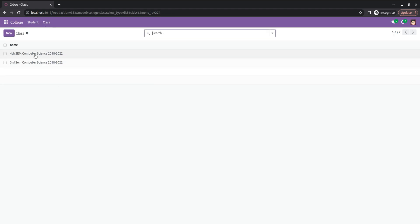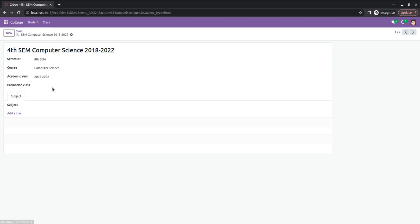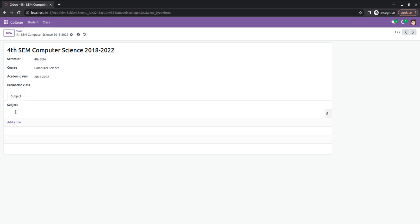In my Class menu you can see that I've created some class records. In the college class menu you can see that I've added semester, course, and academic fields. You can add the semester, course, and academic information. If you want to add a promotion class you can add that as well. You can also add subjects belonging to a particular class.